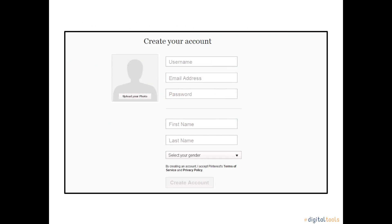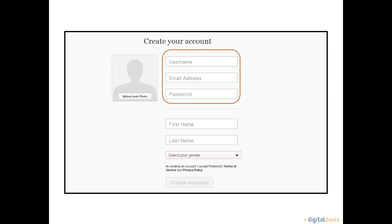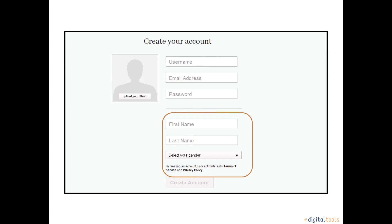To begin, enter the username you would like to use for your Pinterest account. Don't be alarmed if the username you would like is already taken — just select a different username. Then select the email address that you would like your Pinterest updates to be sent to. Now, create a password for your Pinterest account.